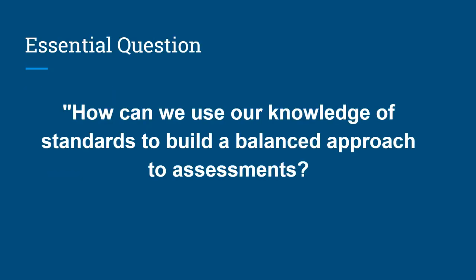As you work through the course, continue to reflect on our essential question: how can we use our knowledge of standards to build a balanced approach to assessment?